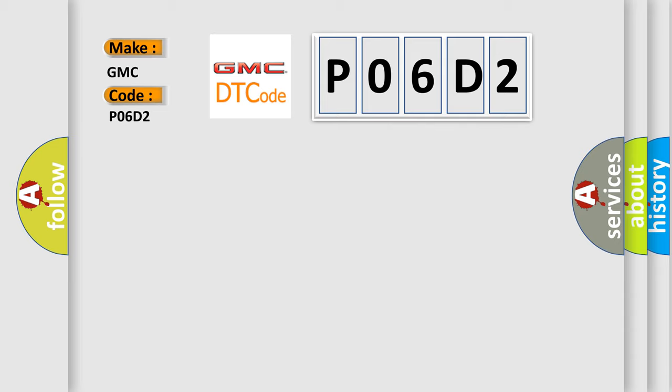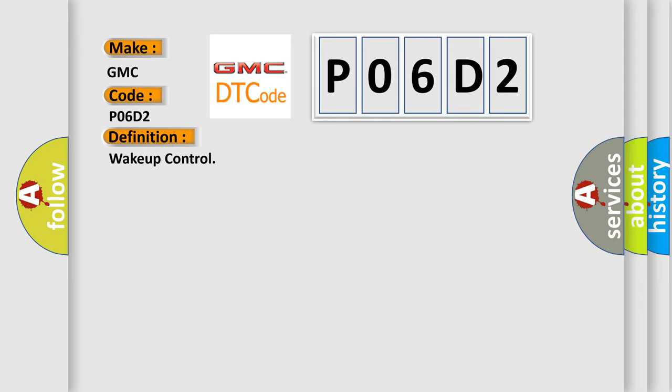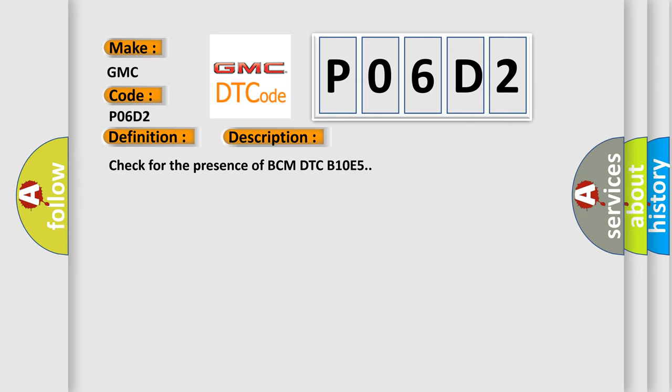GMC car manufacturers. The basic definition is Wake up control. And now this is a short description of this DTC code: Check for the presence of BCM DTC B10E5.